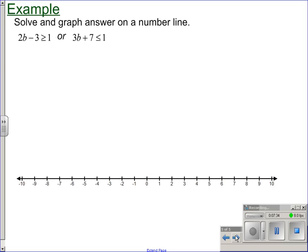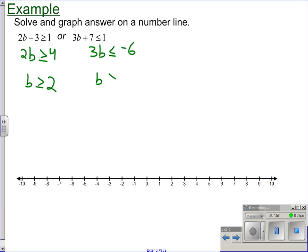Last one: the OR statement — one or the other, or both. Solve them individually. For the first: 2B is greater than or equal to four, divide by two, giving B is greater than or equal to two — closed circle, arrow going right. For the second: subtract seven to get negative six, then divide by three to get negative two — closed circle at negative two, arrow going left. With the OR, these arrows go in opposite directions like rays. You can't have a single number in both, but any number in at least one of them satisfies the inequality.